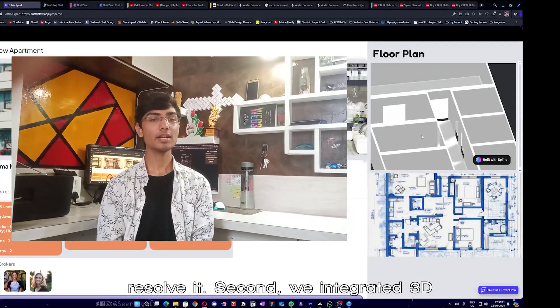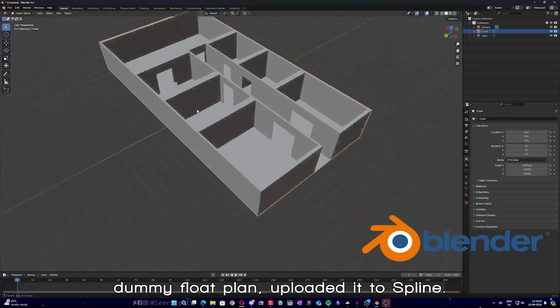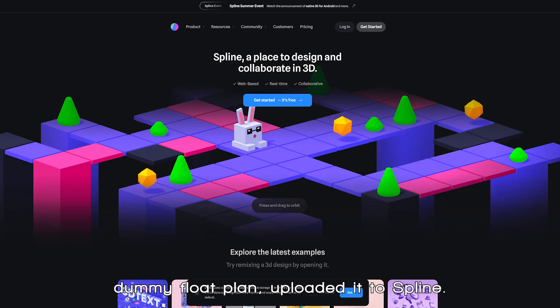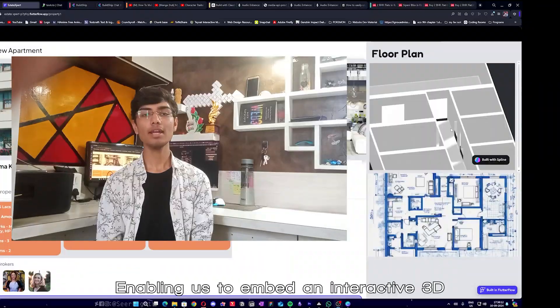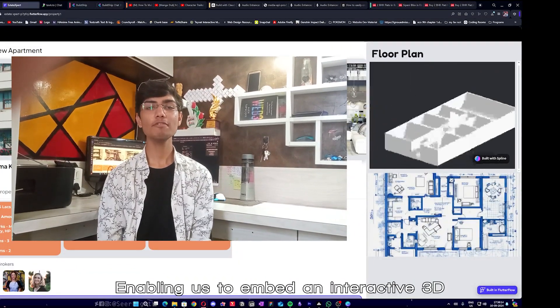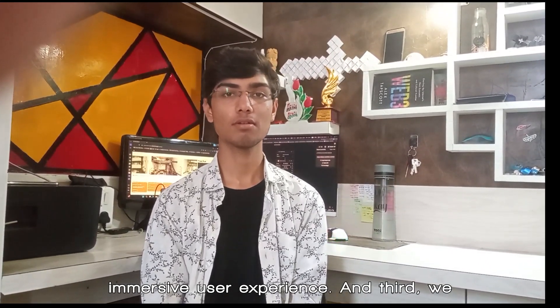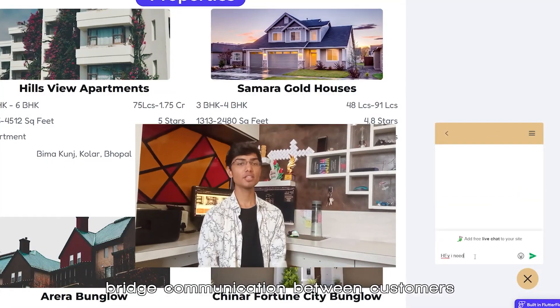Second, we integrated 3D viewports. We used Blender to design a dummy floor plan, uploaded it to Spline, enabling us to embed an interactive 3D viewport into the application for a more immersive user experience.